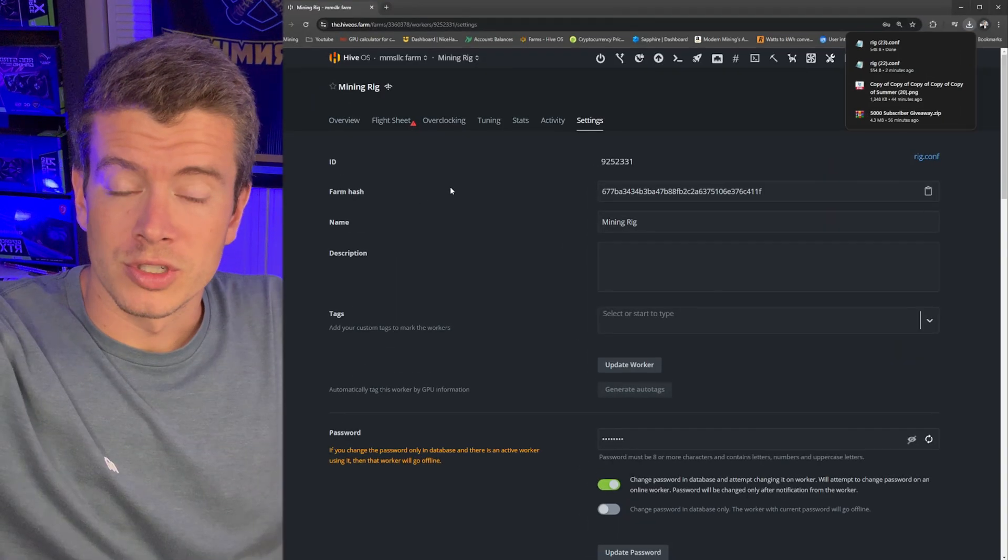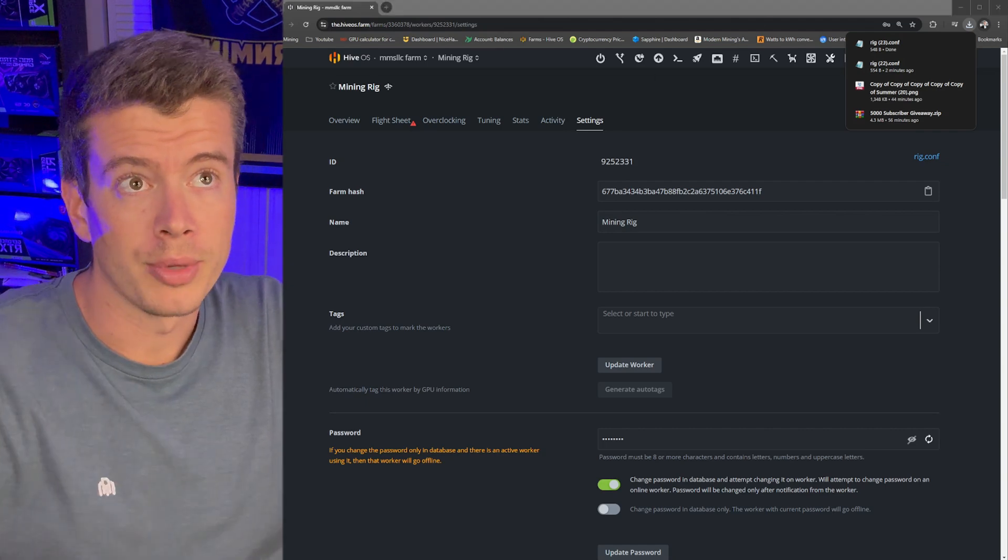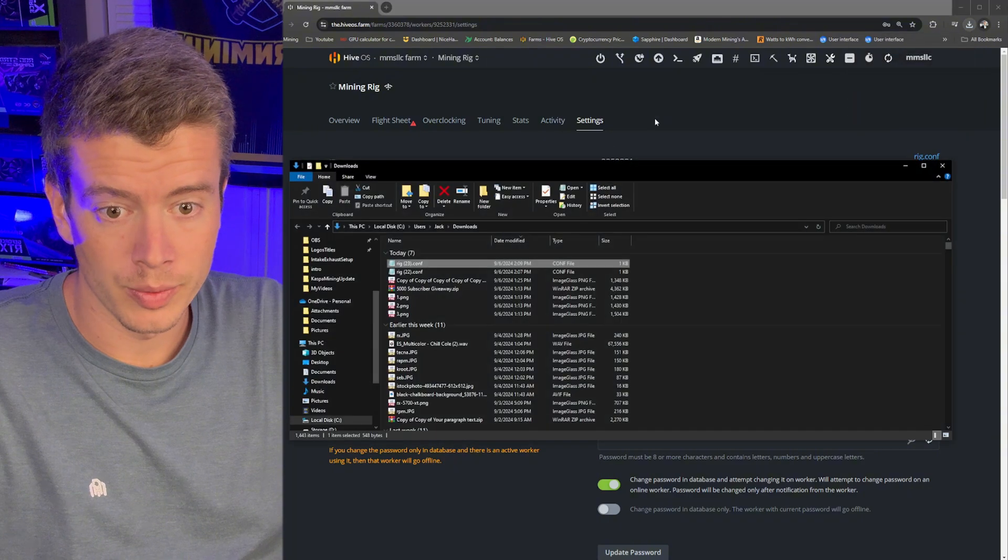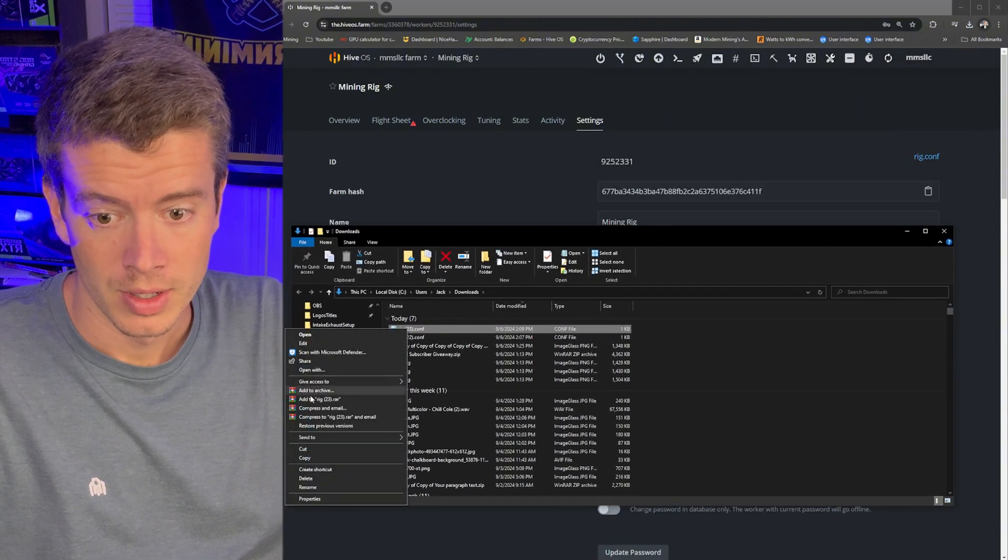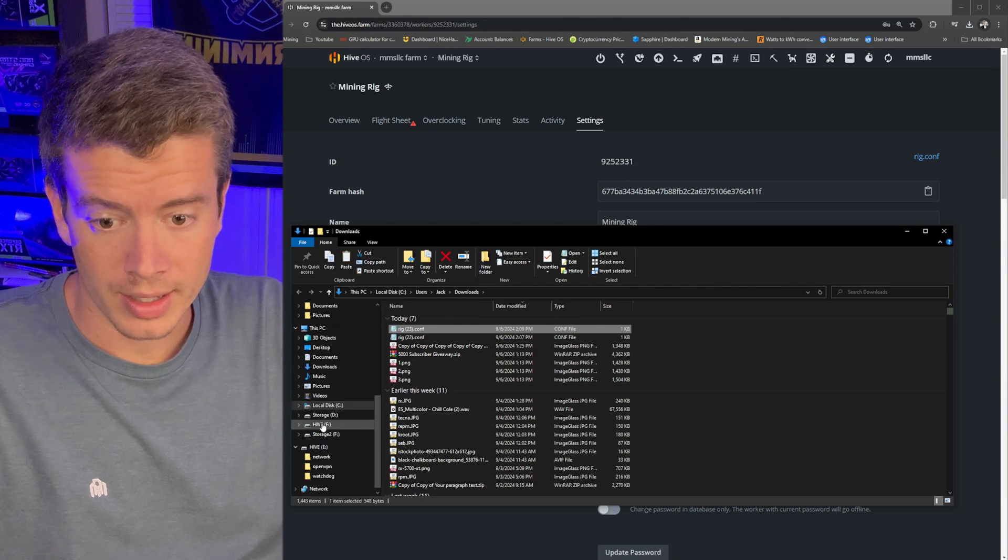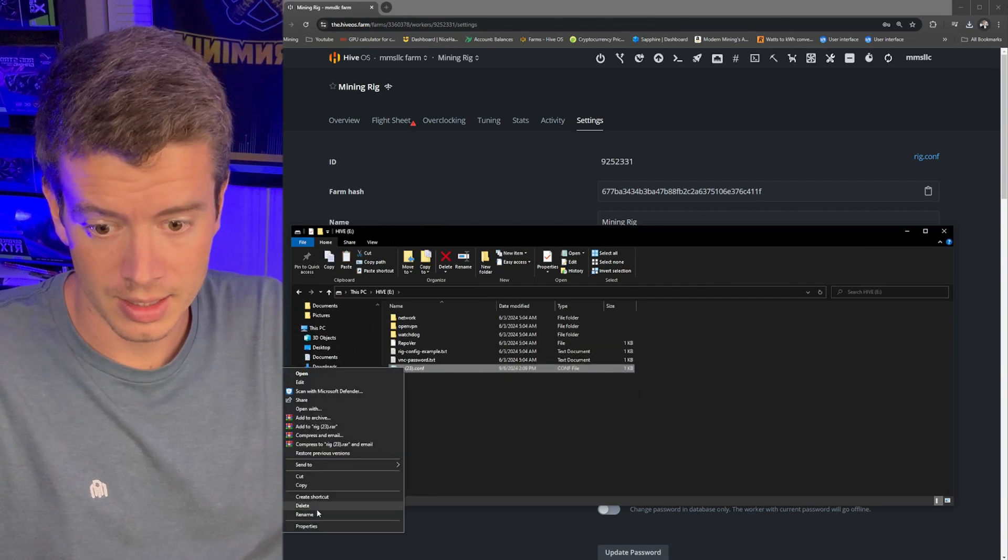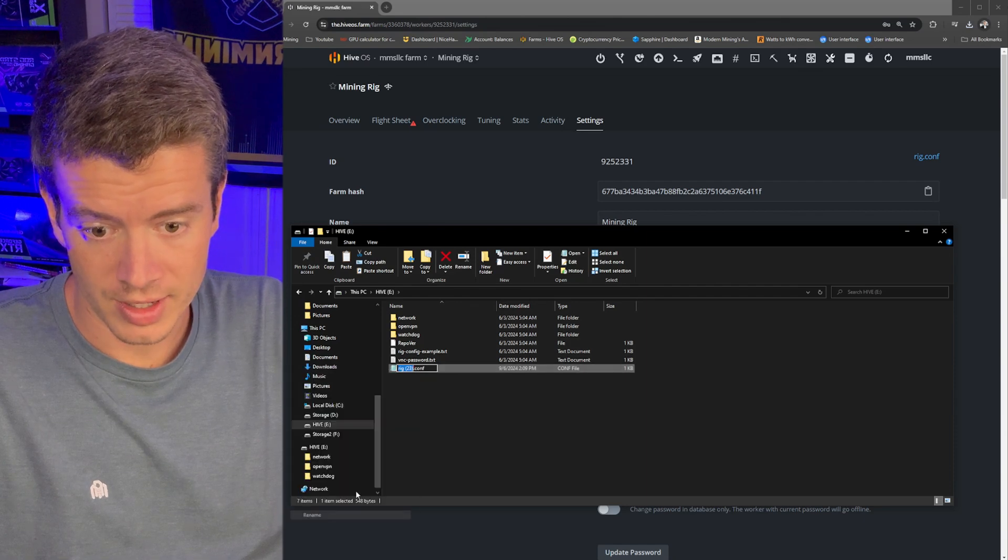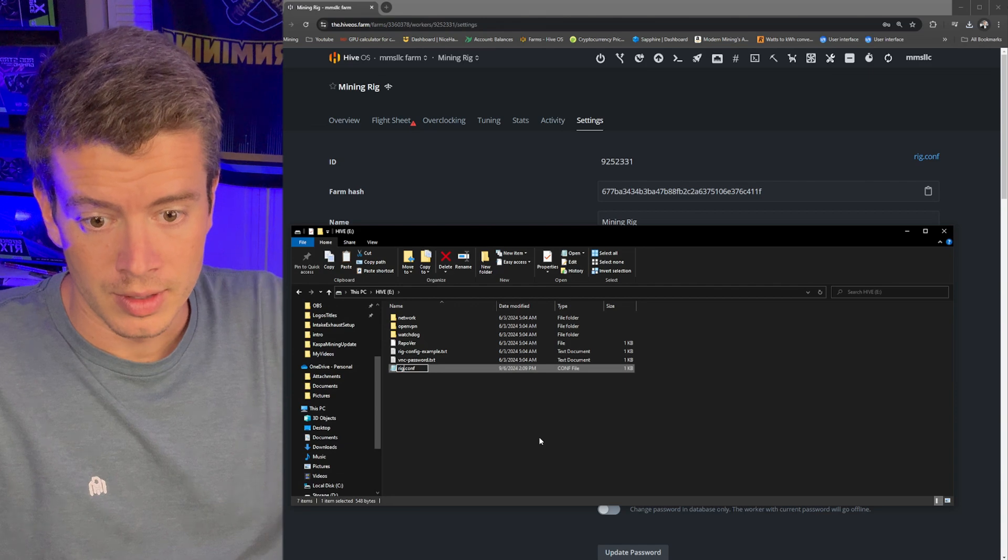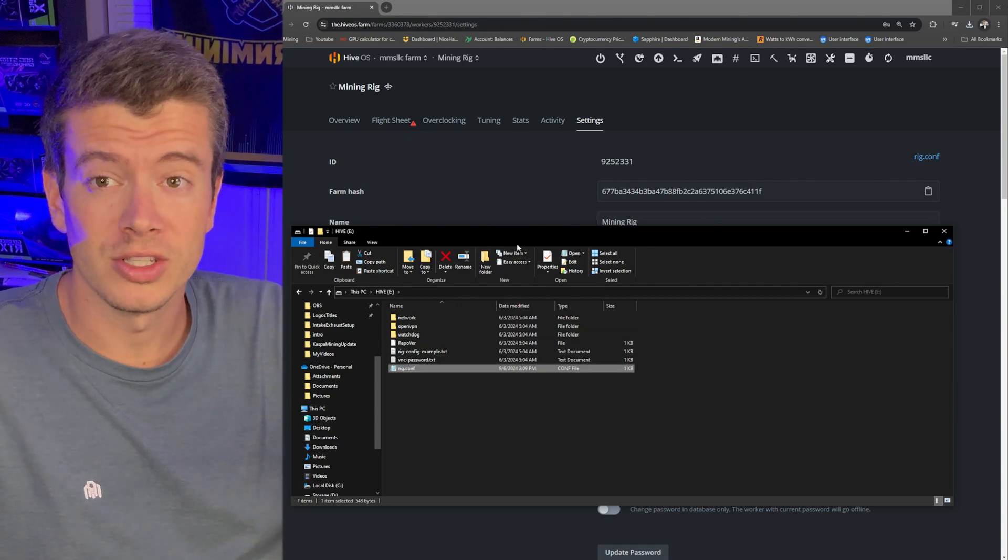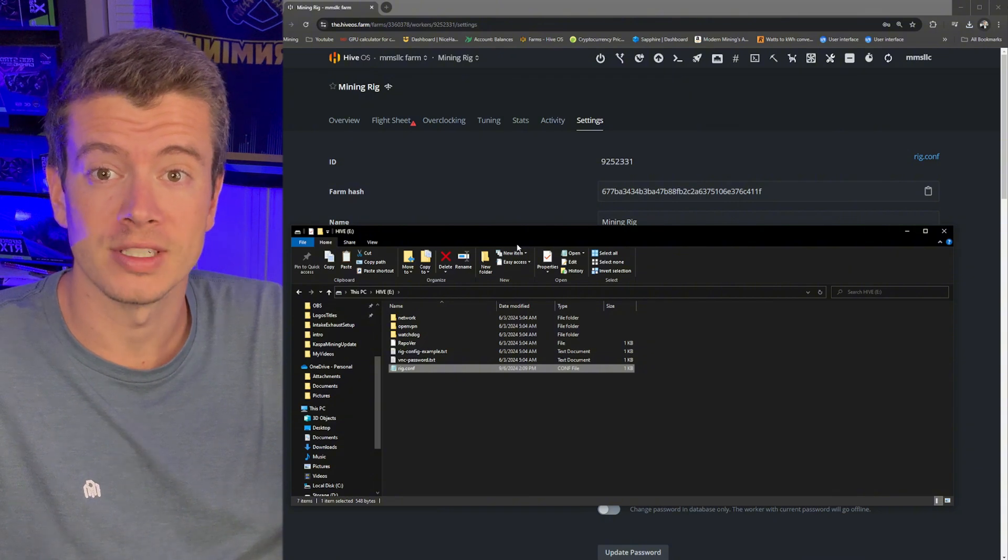So since it's done flashing, I'm just going to unplug it and plug it back in and hopefully it pops right up and it did. And this is where we're going to now take our rig.config file, copy that, and then go back to our Hive drive, paste that in, rename it so it doesn't have that 23 in there. And boom. Okay.